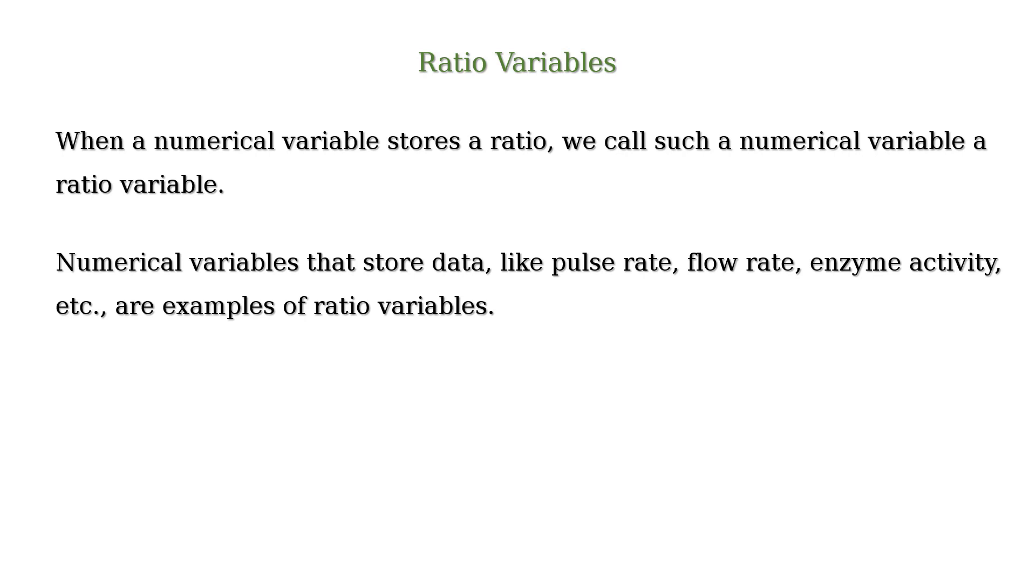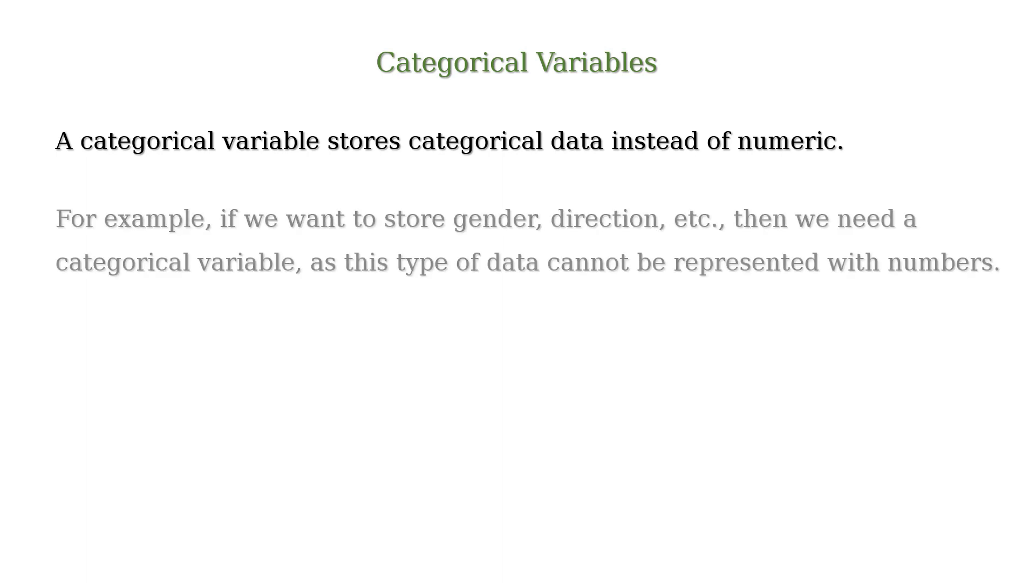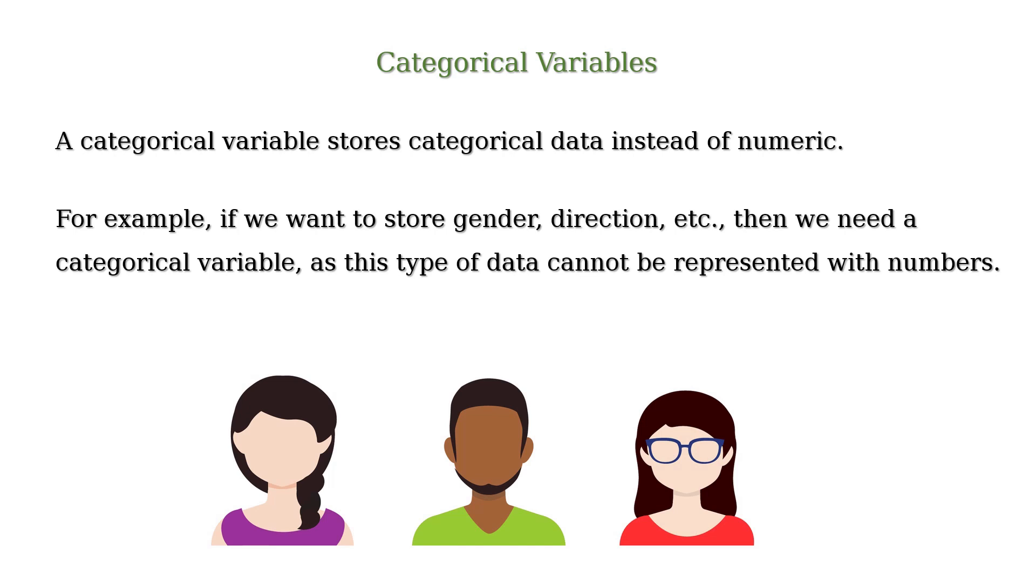A categorical variable, on the other hand, stores categorical data instead of numeric. For example, if we want to store gender, direction, etc. then we need a categorical variable, as this type of data cannot be represented with numbers.